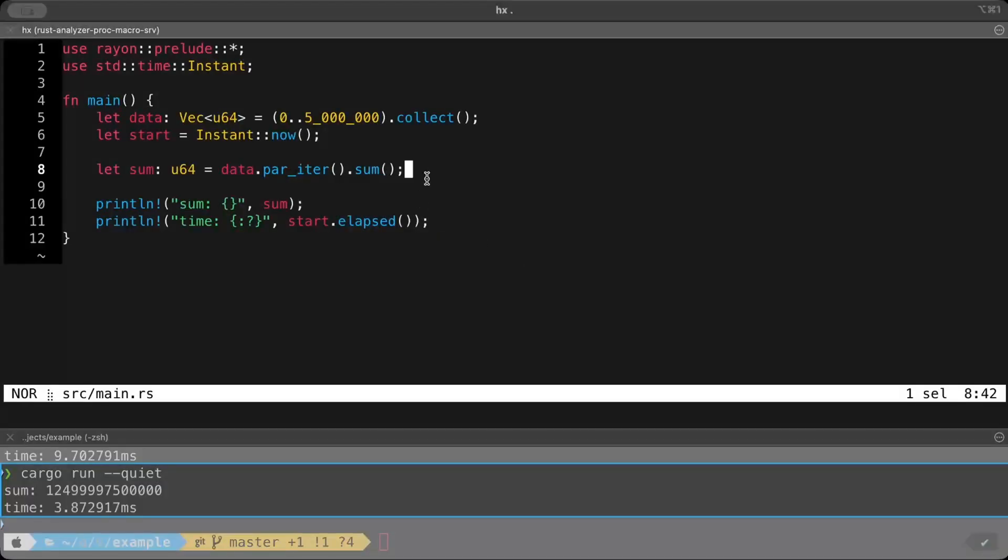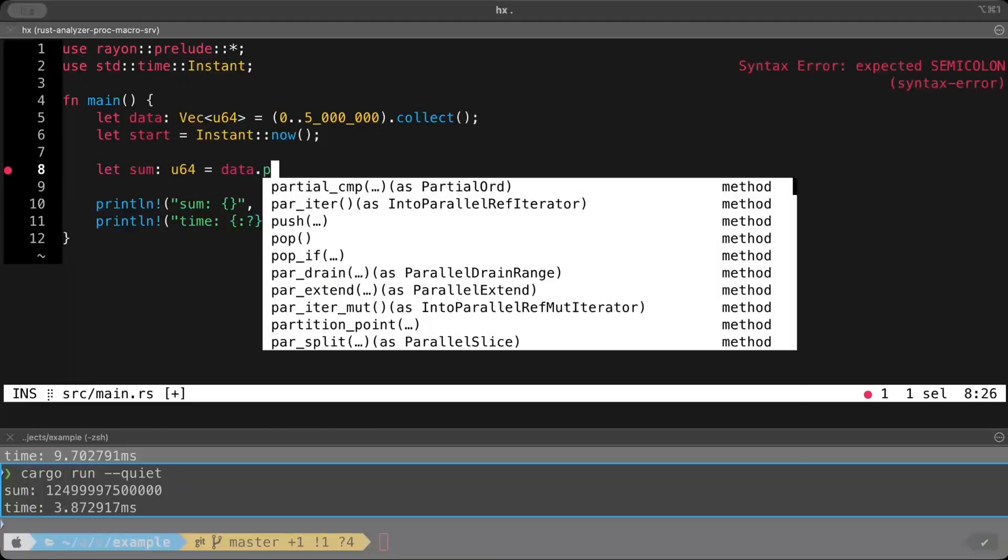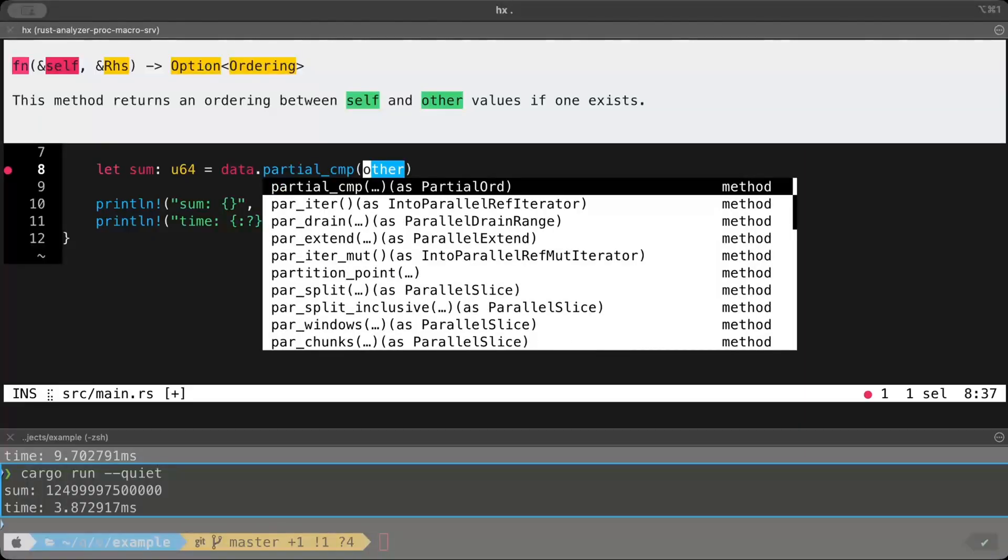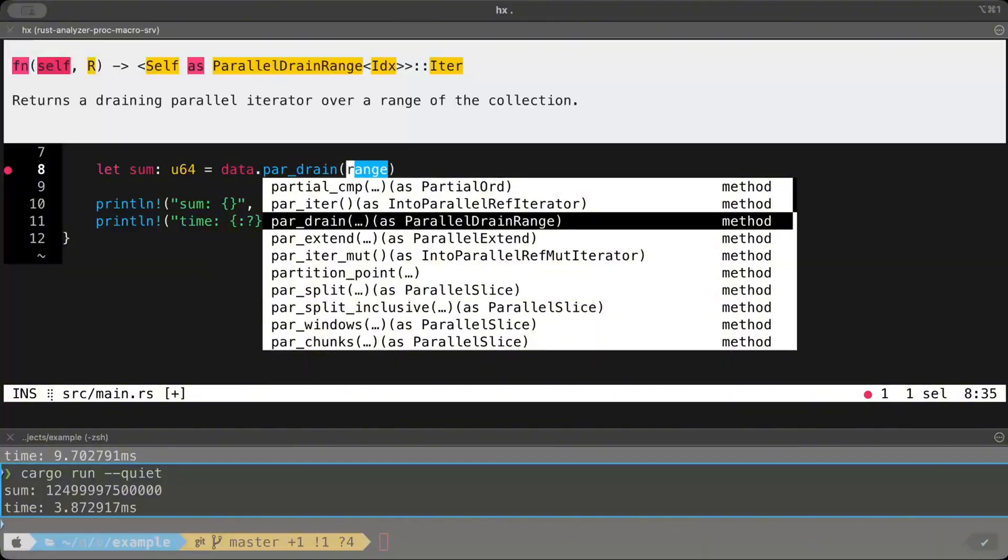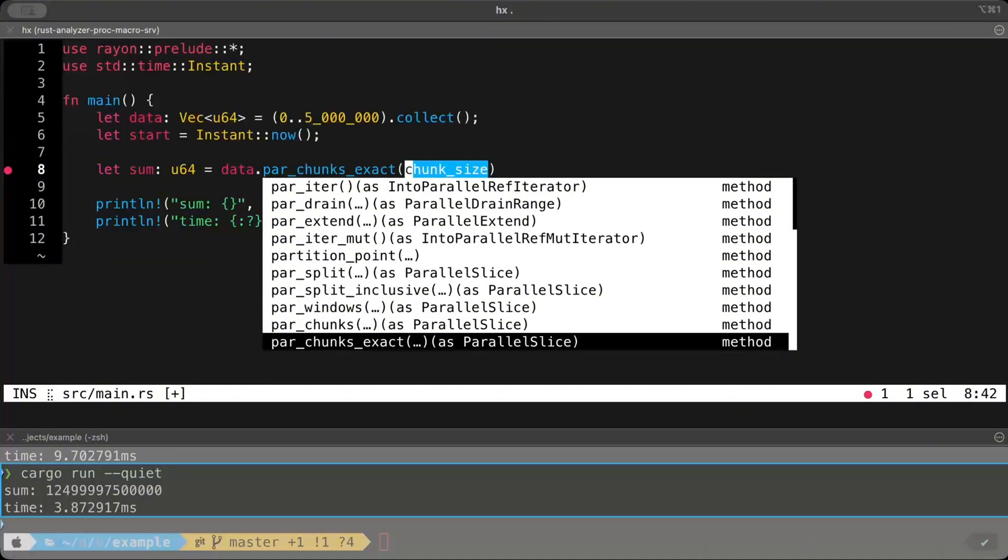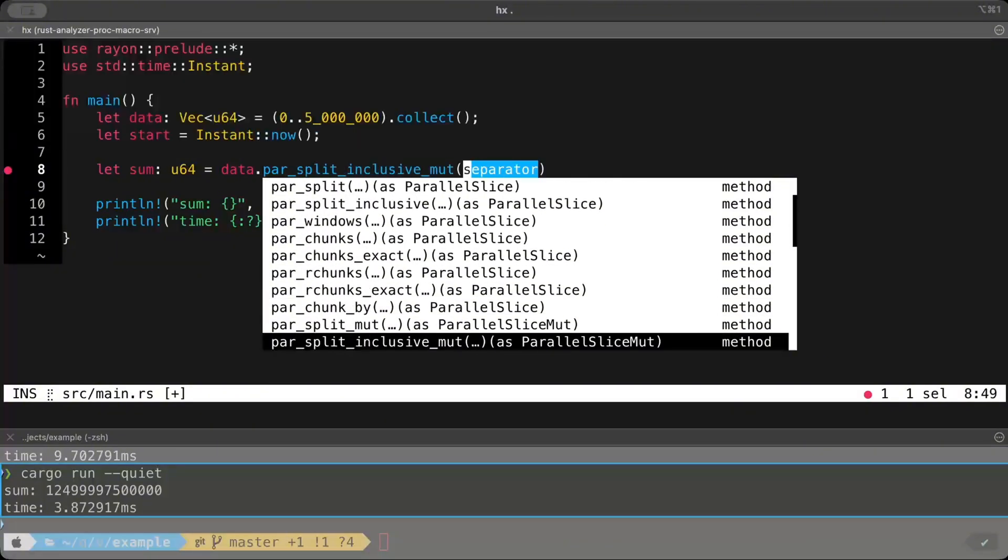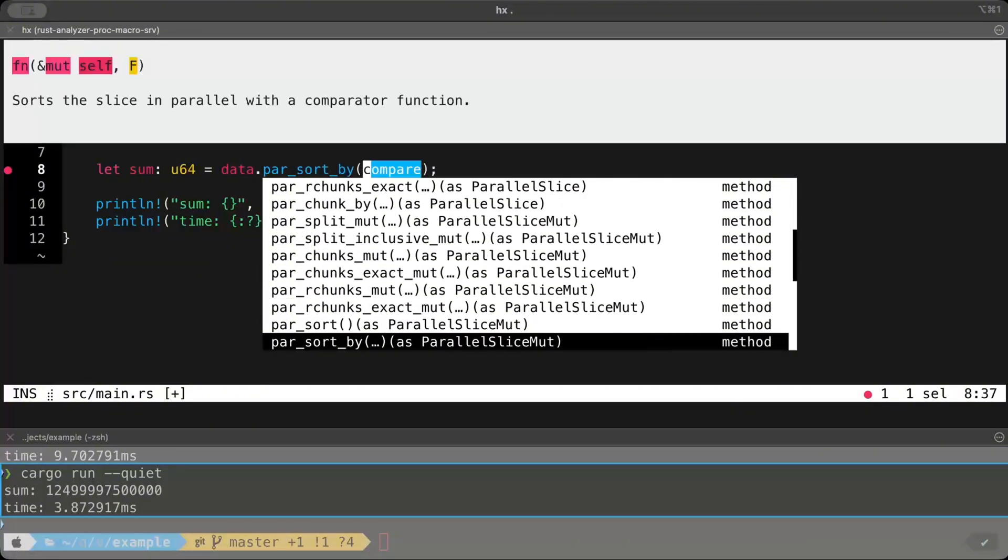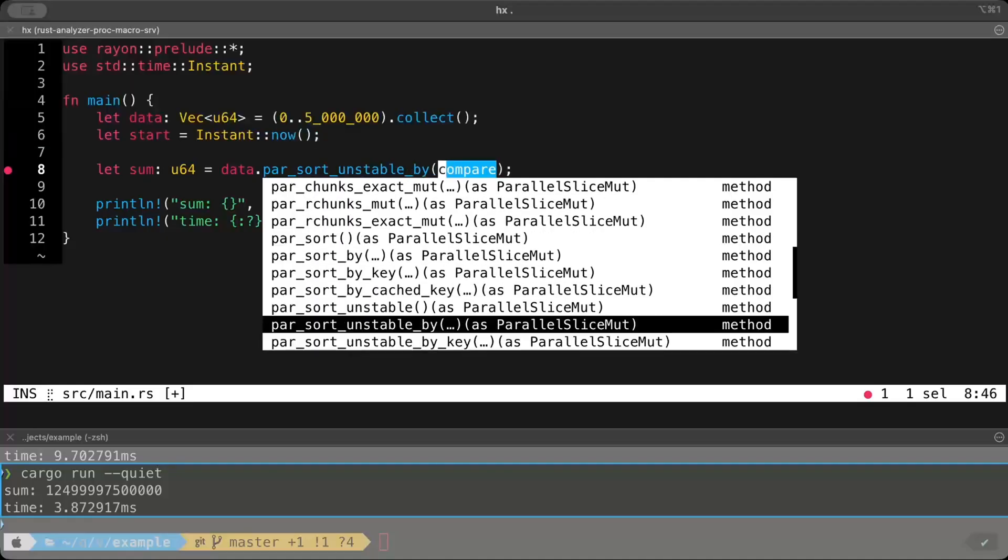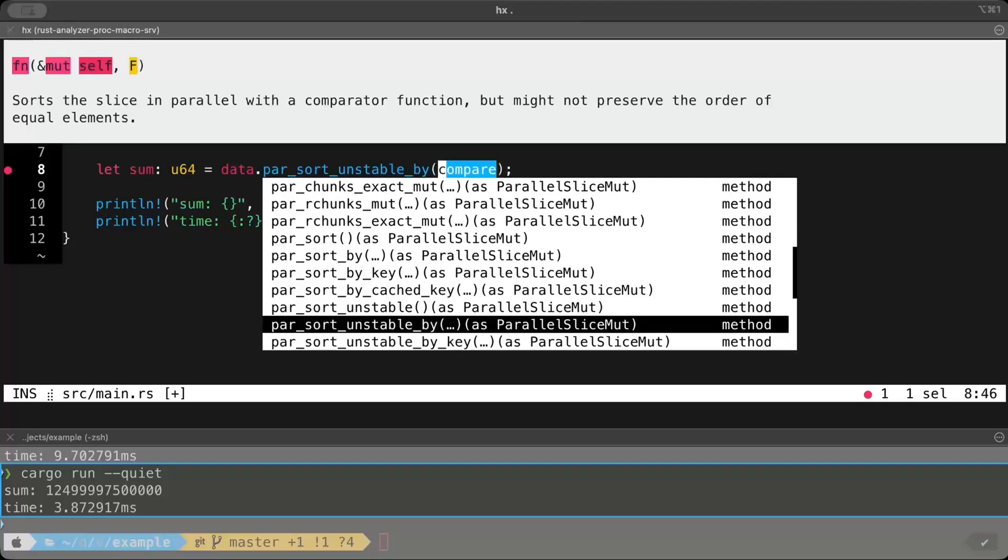Rayon is a very powerful crate and comes up with tons of similar other parallel operations that you can perform. All you have to do is write par. And then here you can see iter, drain, extend, split, chunks, windows, there is sort as well. So basically, you can perform all of these operations in parallel. And some of these are unsafe as well, which is also added that it's unsafe or unstable.